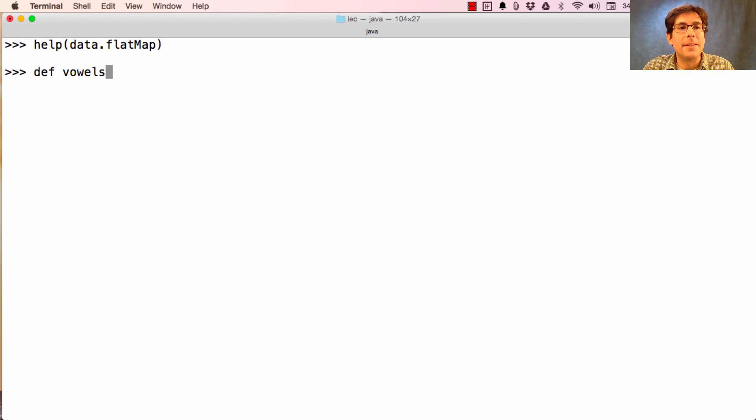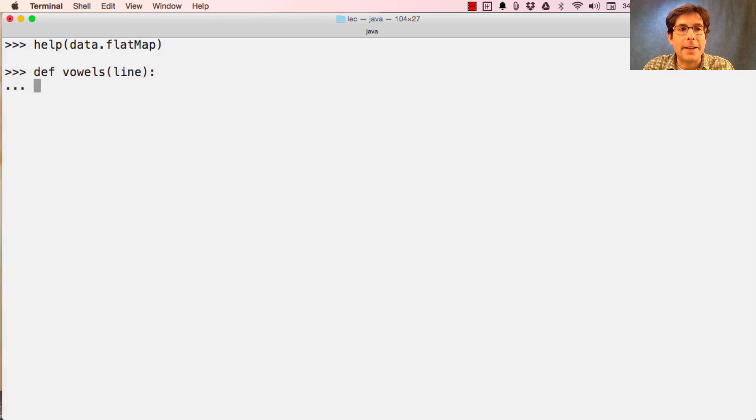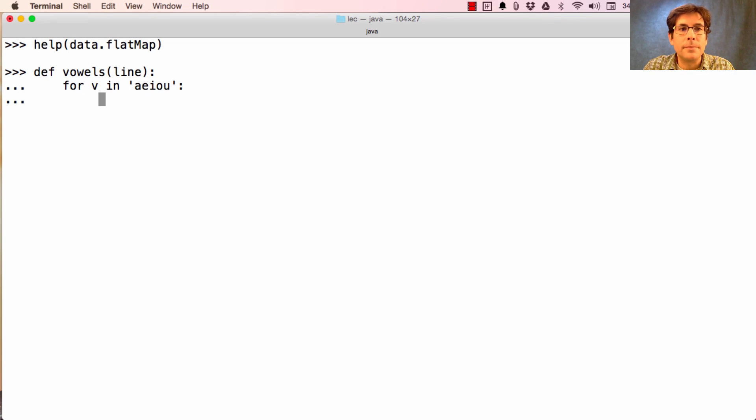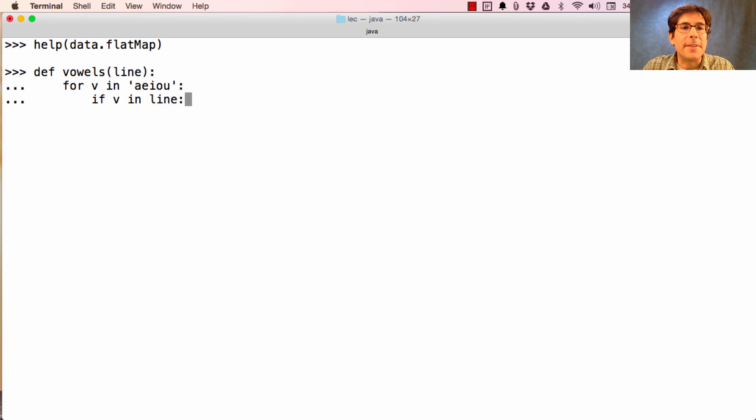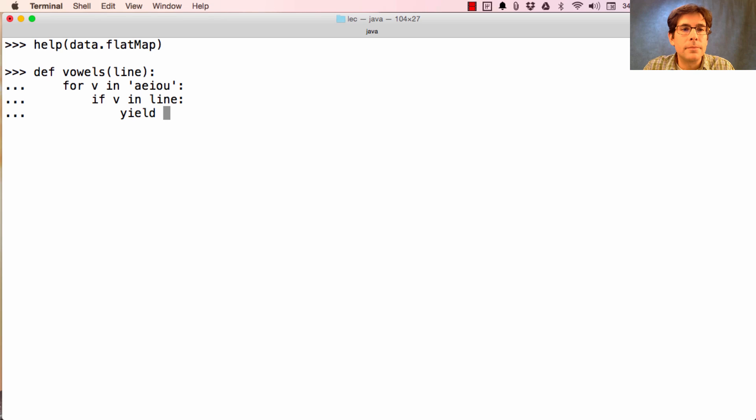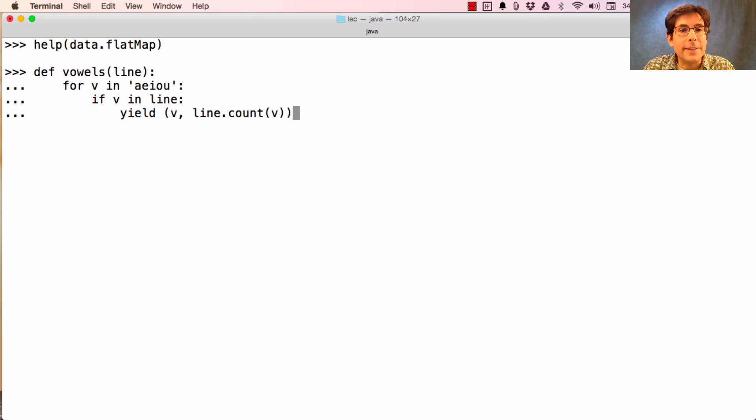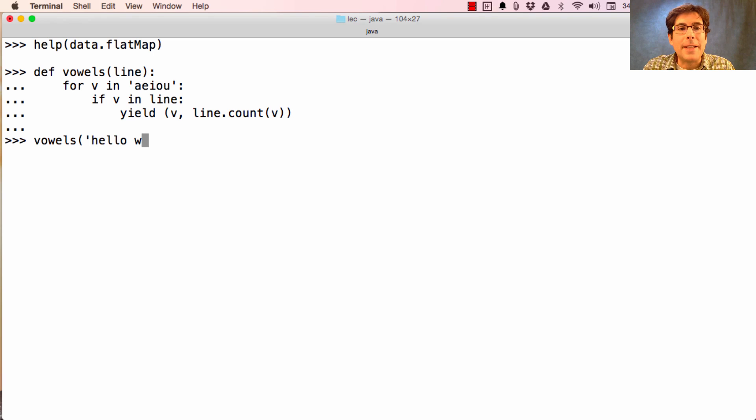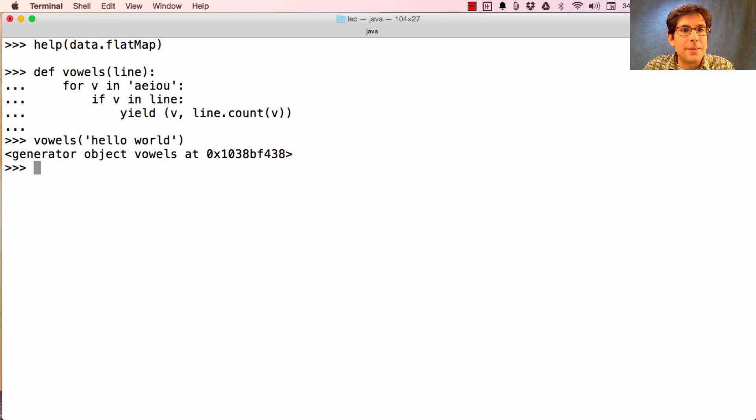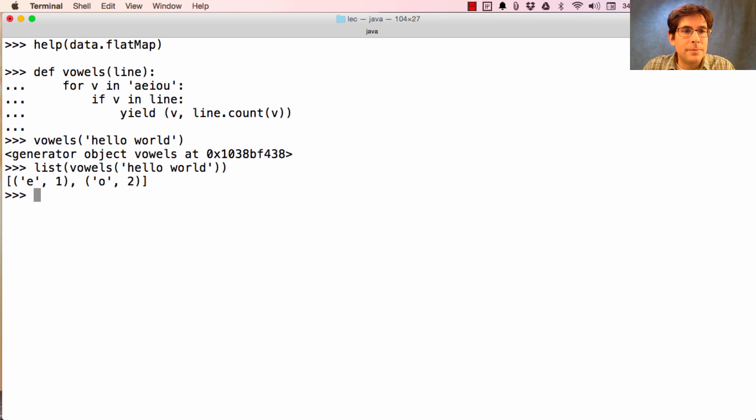Okay. So let's define a function, vowels, which takes in a line of text. And for every vowel in A, E, I, O, U, if it's the case that V is somewhere in the line, then we'll yield a pair, a key value pair, where V is the key, and the count of V in the line is the value. So the vowels in Hello World are E once and O twice.